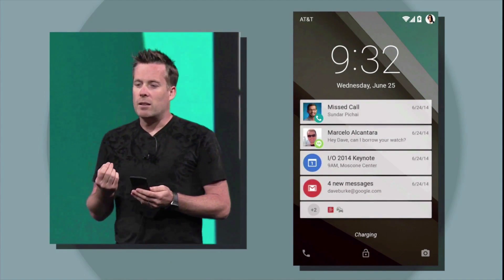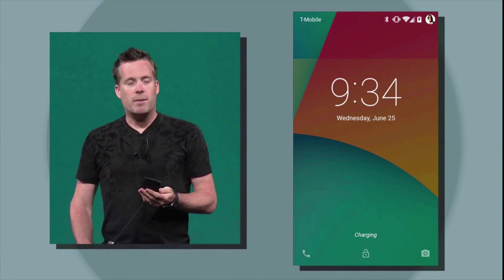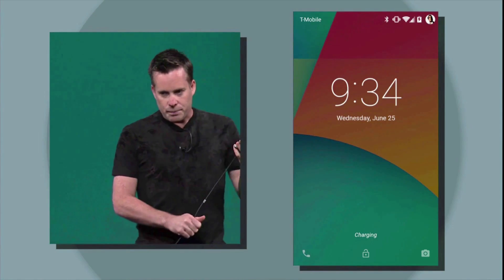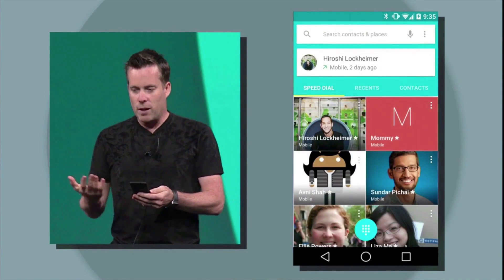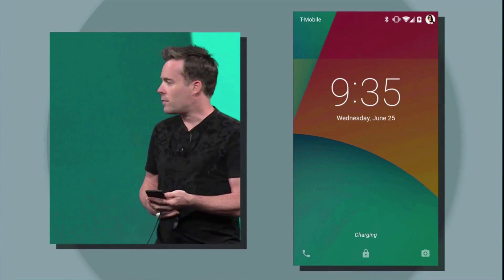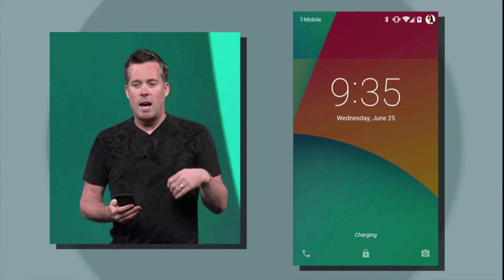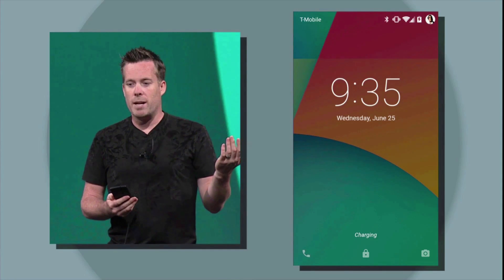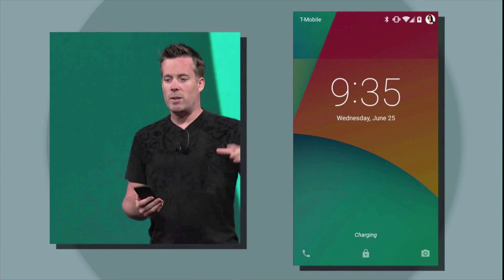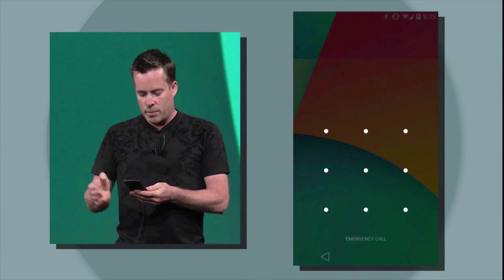Another new feature in Android L is called personal unlocking. This means that if I'm wearing a Bluetooth smartwatch on my wrist and I'm using my cell phone, it won't present me with an unlock screen because it knows that's me — both devices are in very close proximity to each other. But if I wasn't wearing the watch or the watch was in another room, it will present me with a security screen. It just makes your life a little bit easier, not having to enter your lock screen because your phone knows it is you.